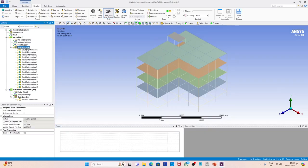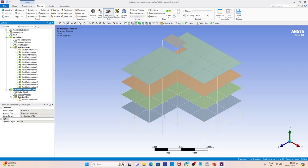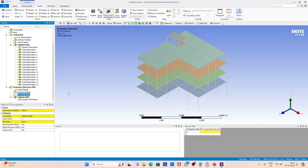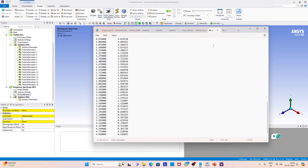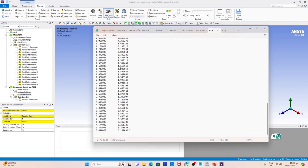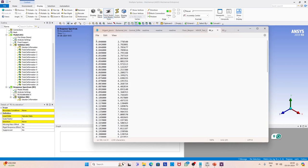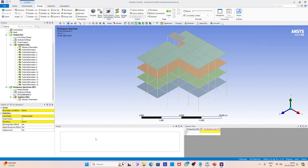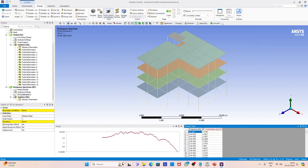In this modal we are going to apply the response spectrum as support motions. The supports are at the foundation level. We will select all of them and then apply the response spectrum along x, y, and z. But first we have to define the response spectrum, which we will read from a file where we have it in digital format. We select it, copy it into ANSYS, and the response spectrum plot is visible on your screen.